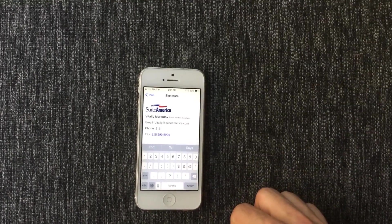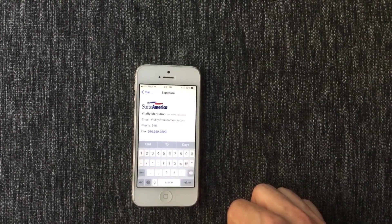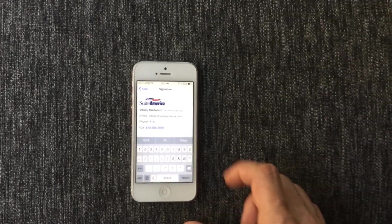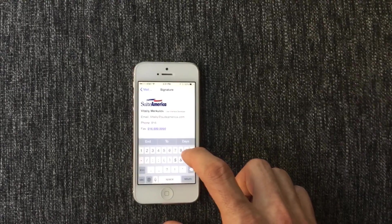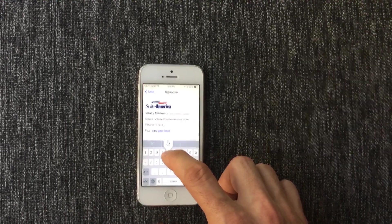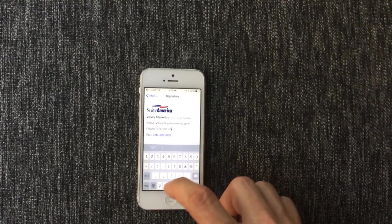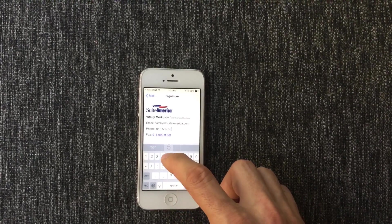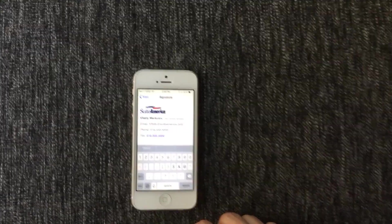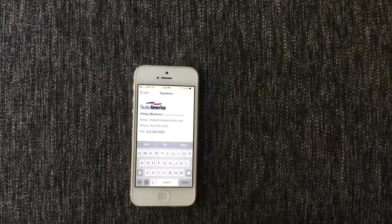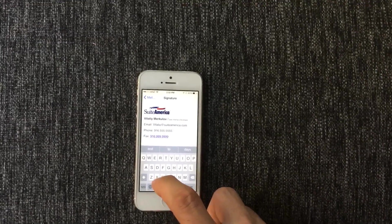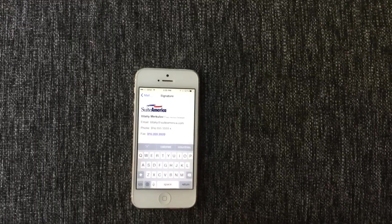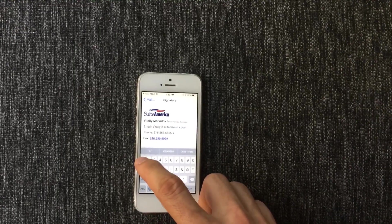Make sure to include periods instead of dashes. Now, if you have an extension, put a space, put an X, and then your extension number.